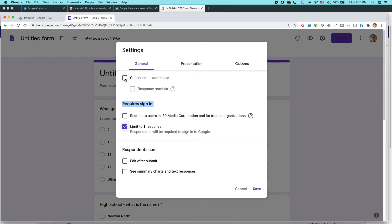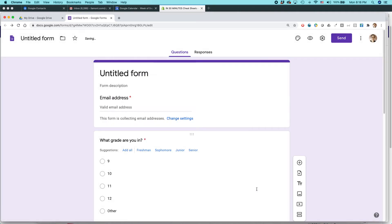I can limit it to one response. I could collect email addresses. You know, there's all kinds of things I could do. And hit save.